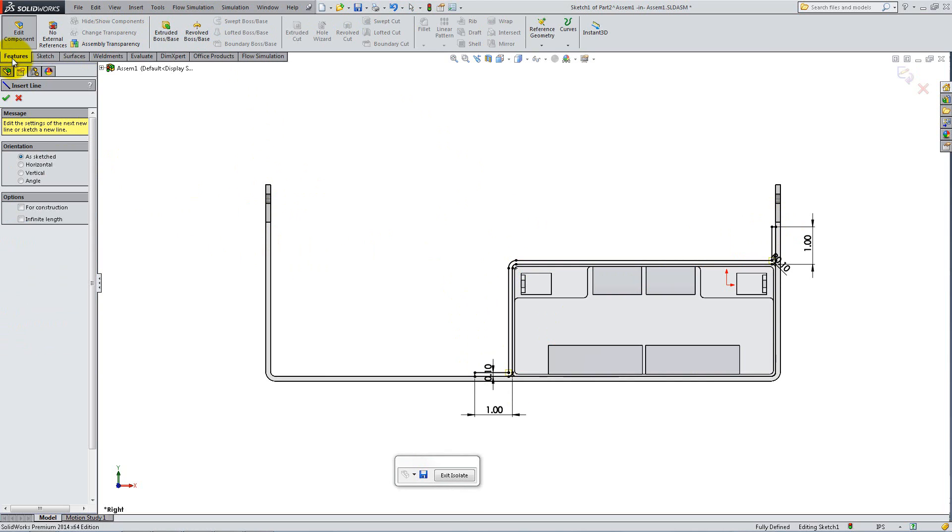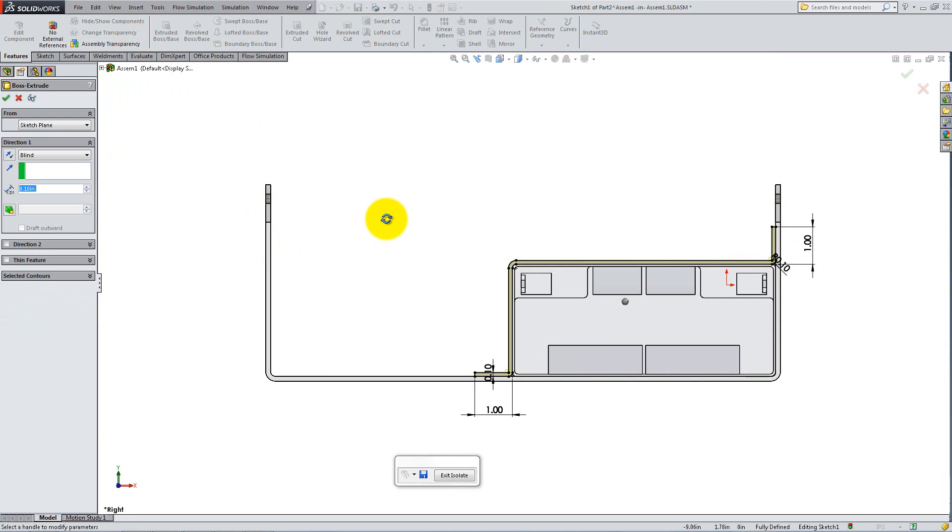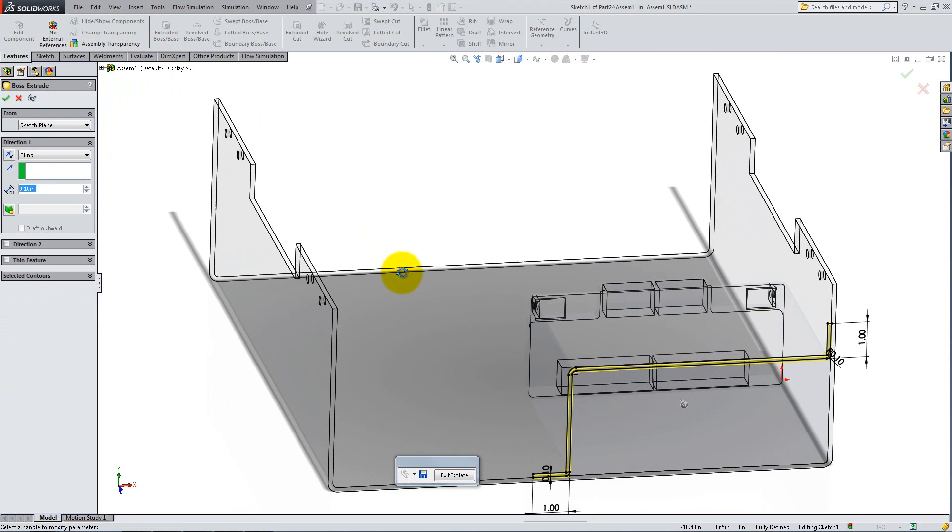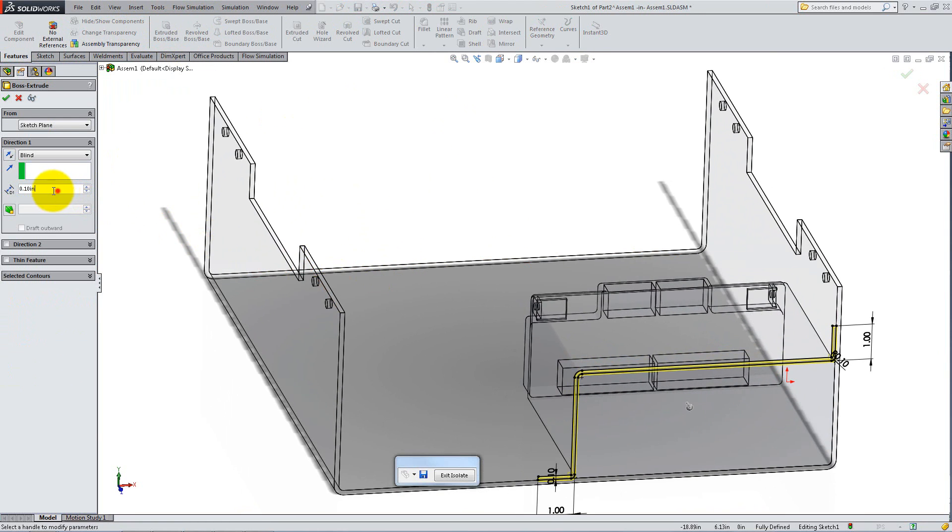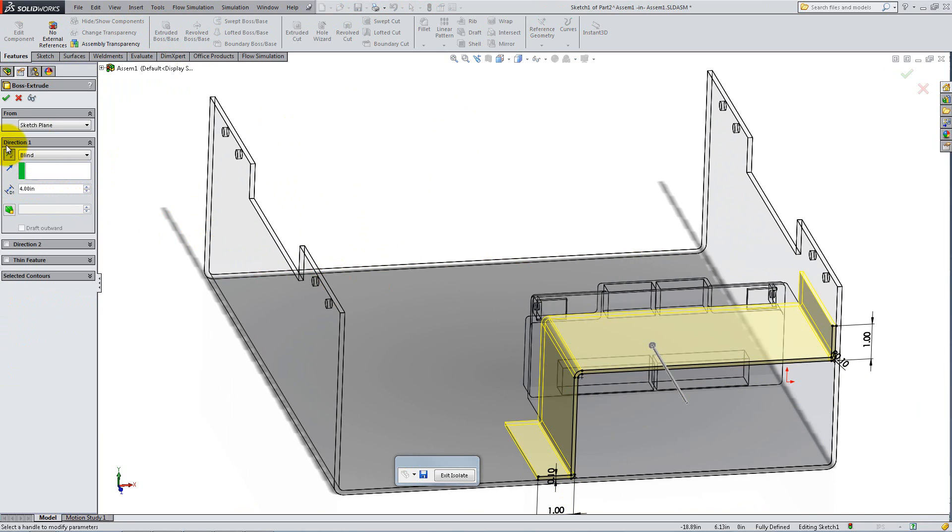Go to the Features tab, select Extruded Boss Base and add 4 inches for the depth. Switch the direction if necessary.